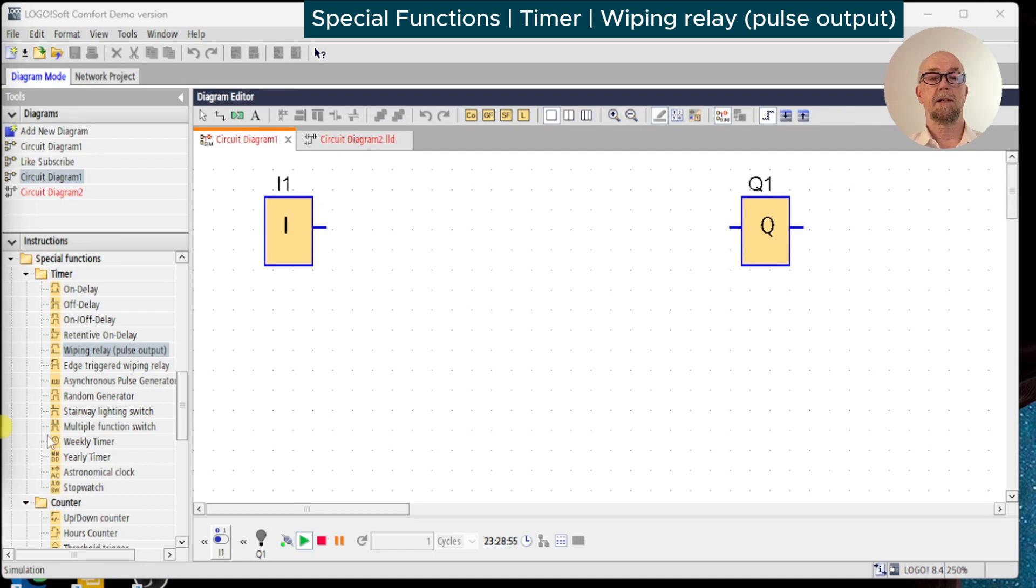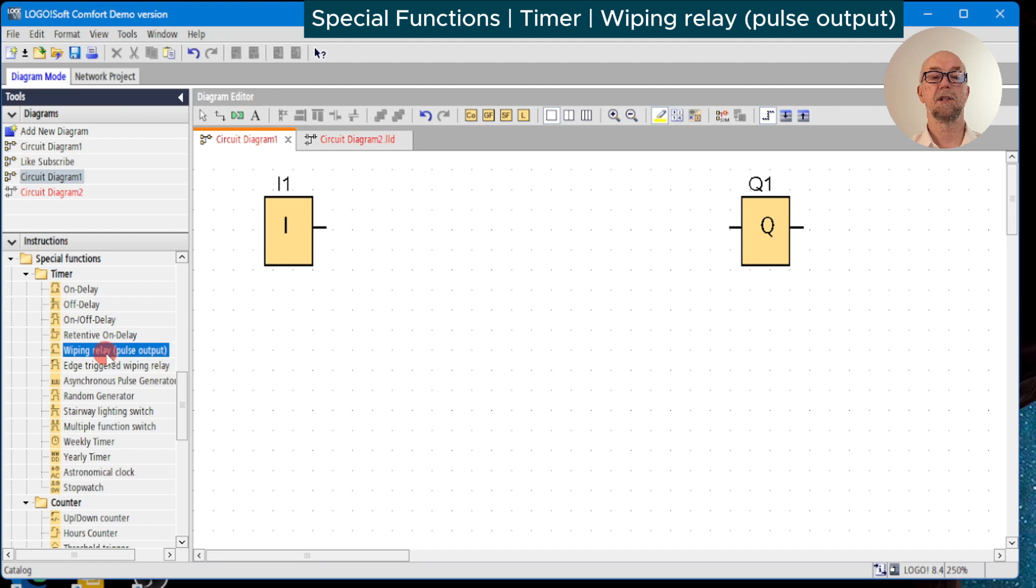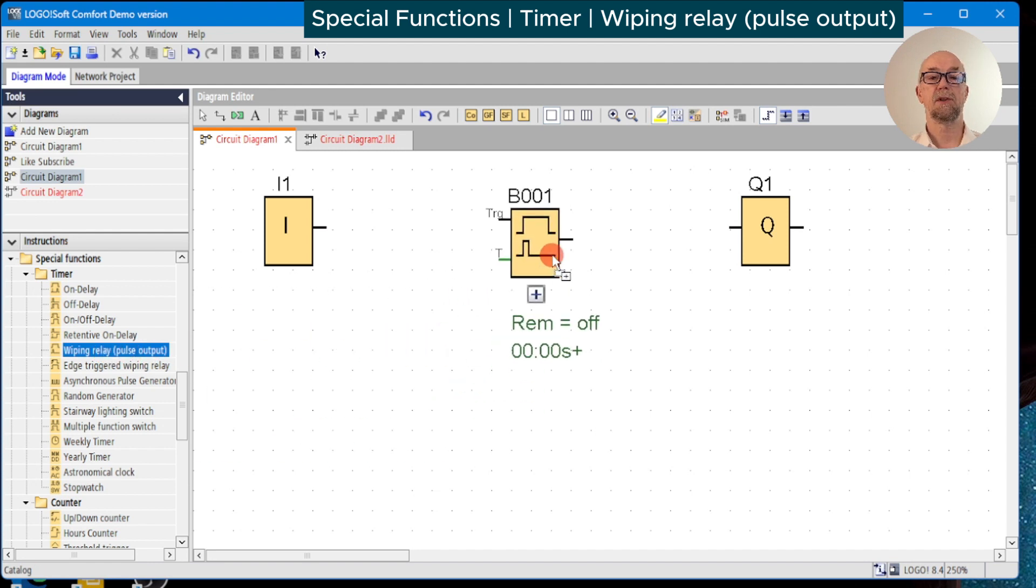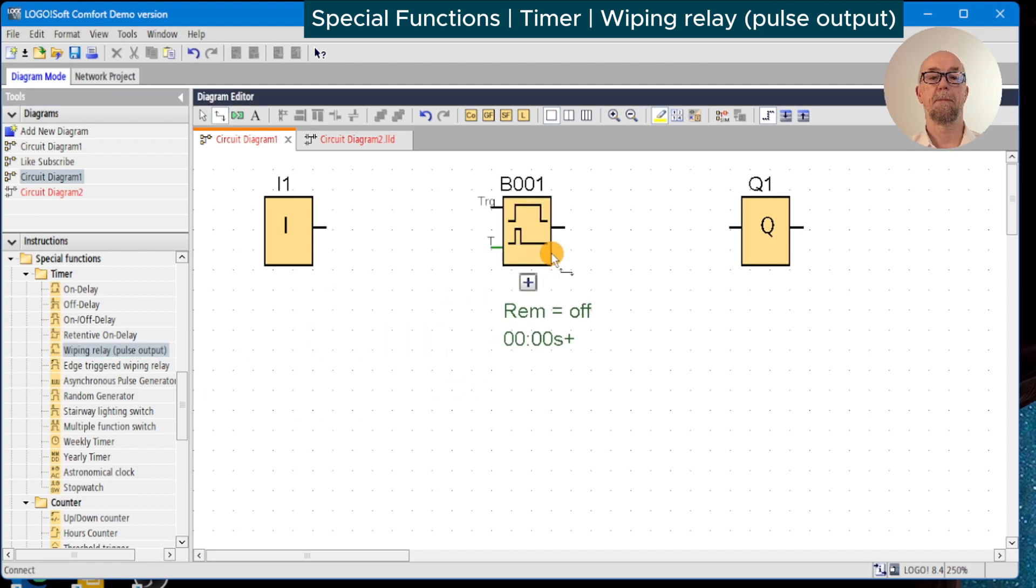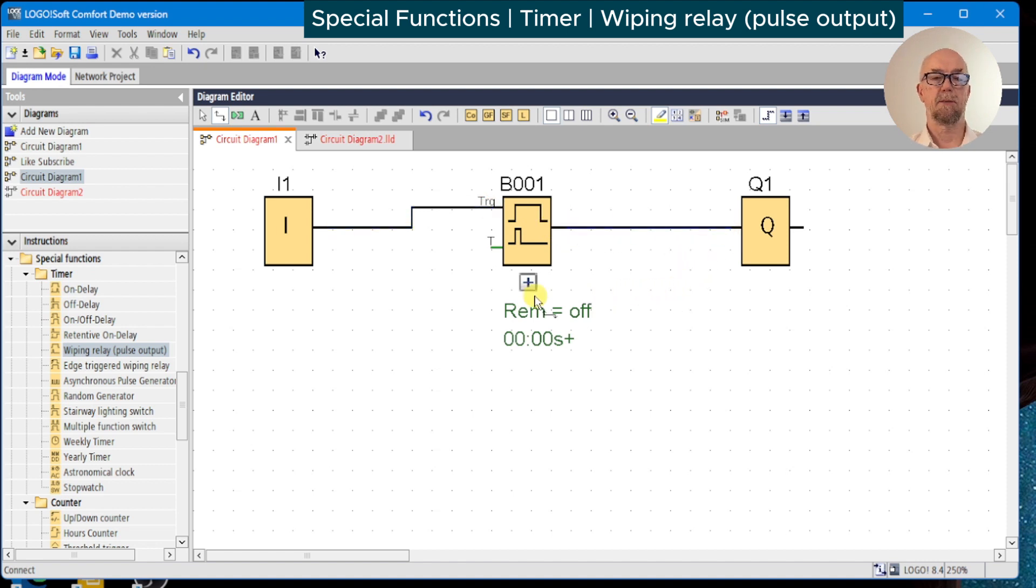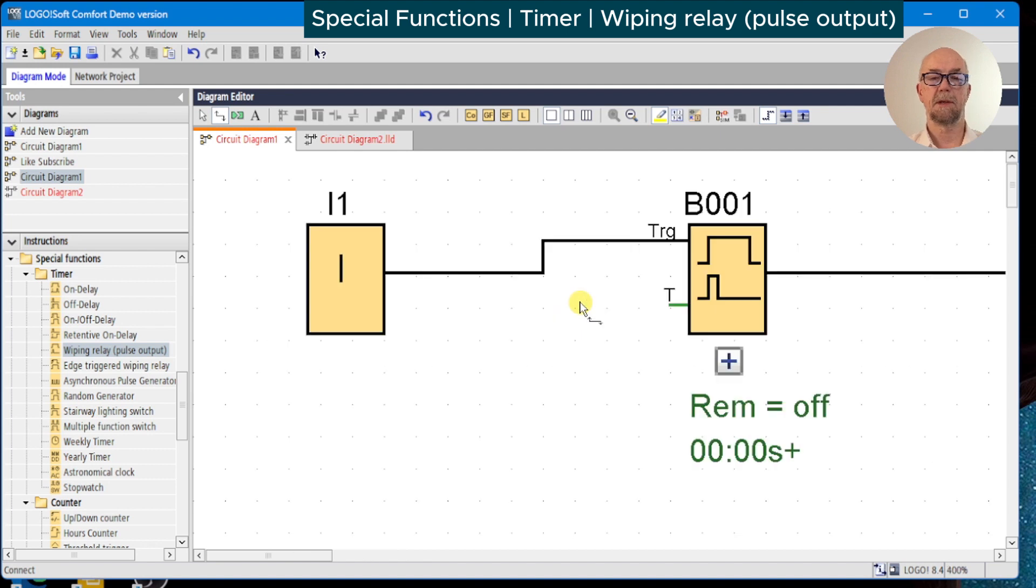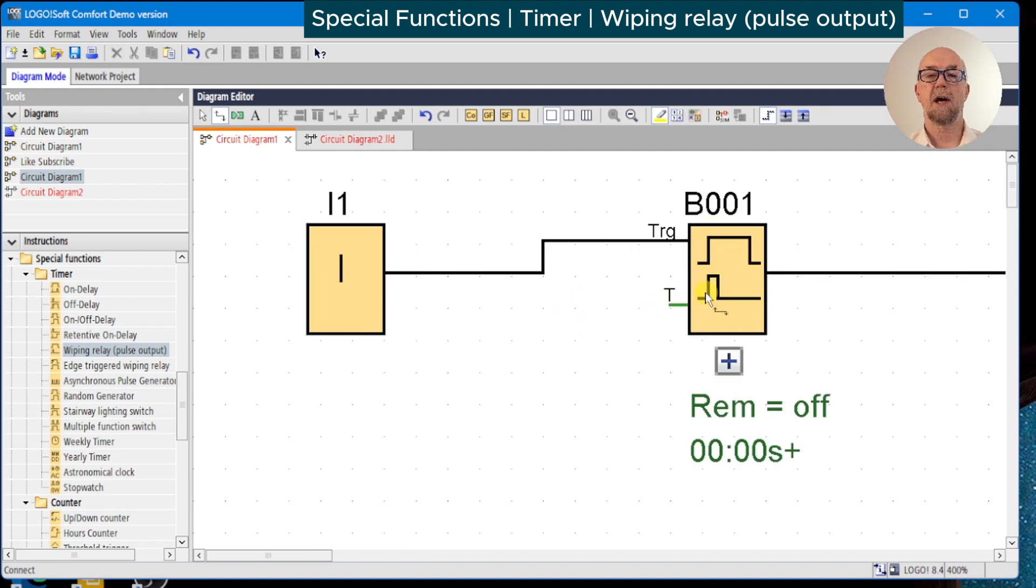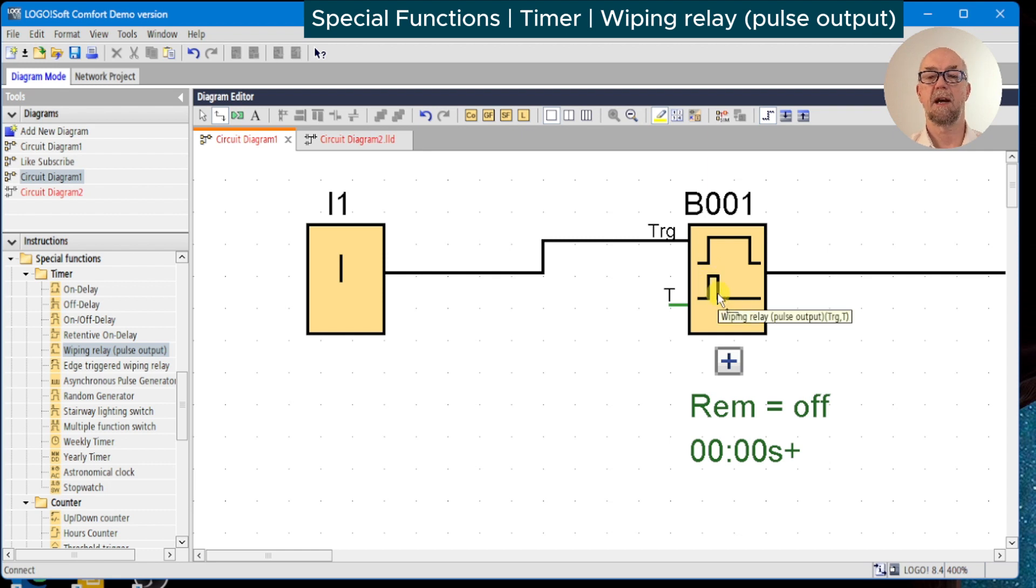The next in our series of special function timer instructions is the wiping relay or pulse output. This has one input trigger, one output, and some parameters we can set. We notice from the timing diagram symbol that when the trigger goes high, the output will turn on and turn off with the preset time delay, regardless of how long the trigger remains on.